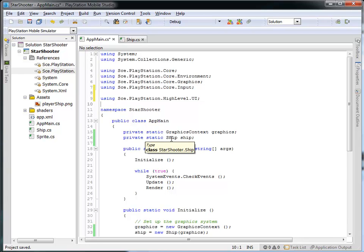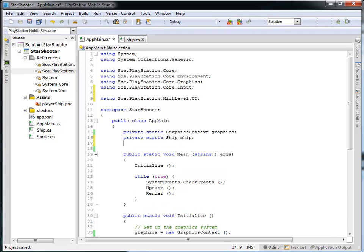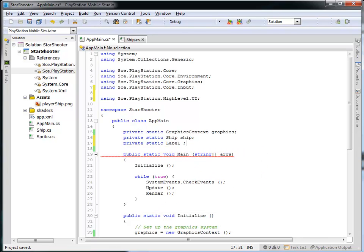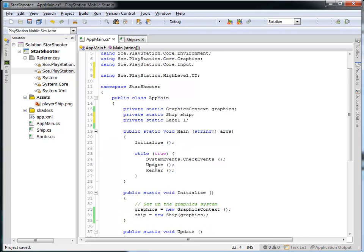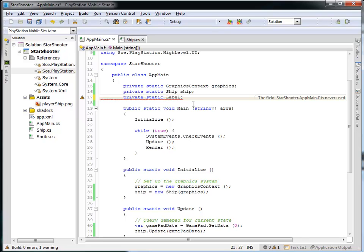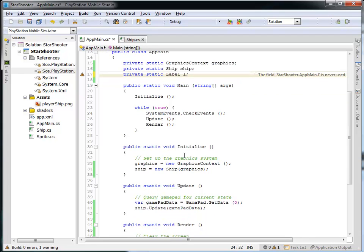Now, inside of our main application, I'm going to add a new variable. It's going to be a private static label, and I'll call that l. And then inside of my initialize, what I'd like to do is set up this label and get everything ready to go. Now if we run this right now, you'll see that we get a warning that says that we're not actually making use of this label. So we're defining a variable, but we're not actually making use of it. So we need to add that in. And we'll actually do that in the initialize section here.